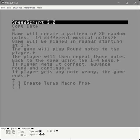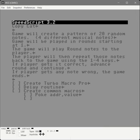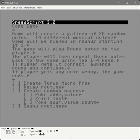Let's think of the code we will need. Being that it's a game and we're playing notes, we're going to need a routine that performs some kind of delay. We'd need some common macros — a poke macro where I can pass an address and a value, a way to print text, and a macro to poke an address value for a number of bytes, useful for setting blocks in memory. We'll also need some sound routines and something to manage the game state.